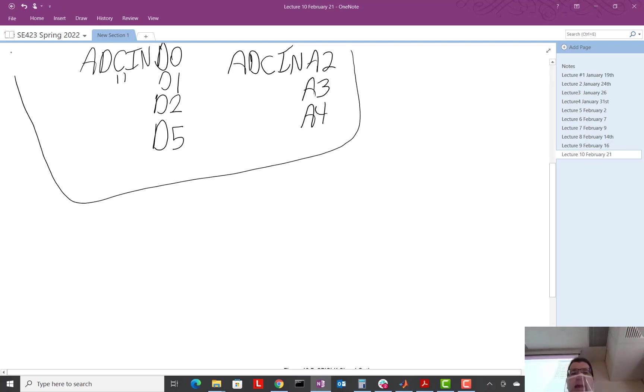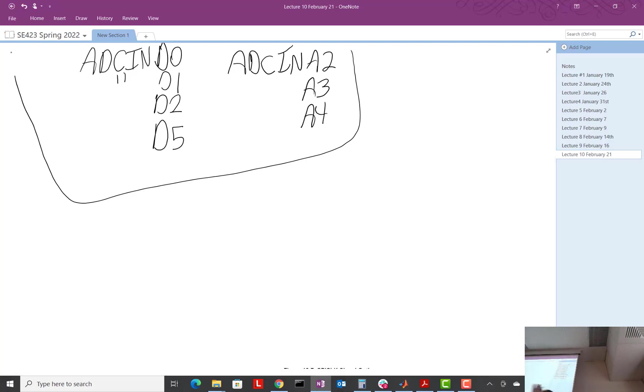Then actually, probably the more, well, these are obviously important, but what we focus on in the code a little bit more is what's called the start of conversions, SOCs.